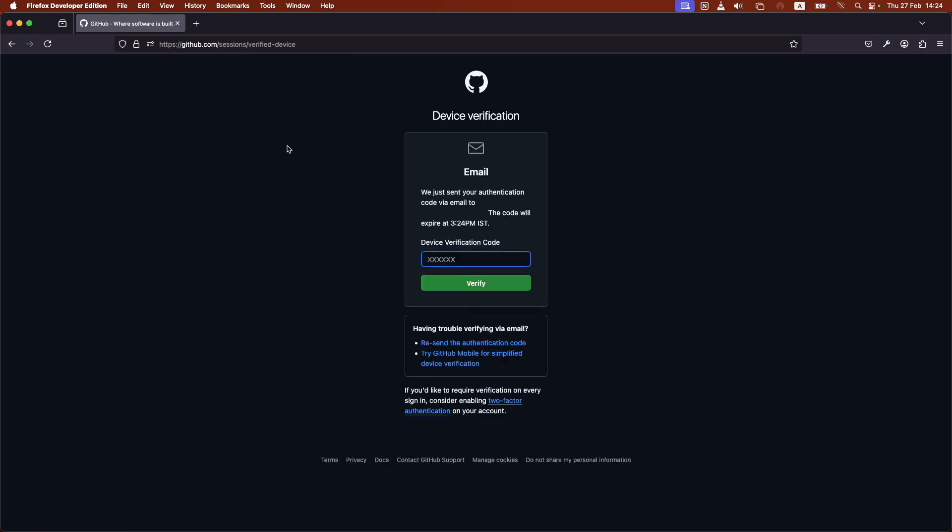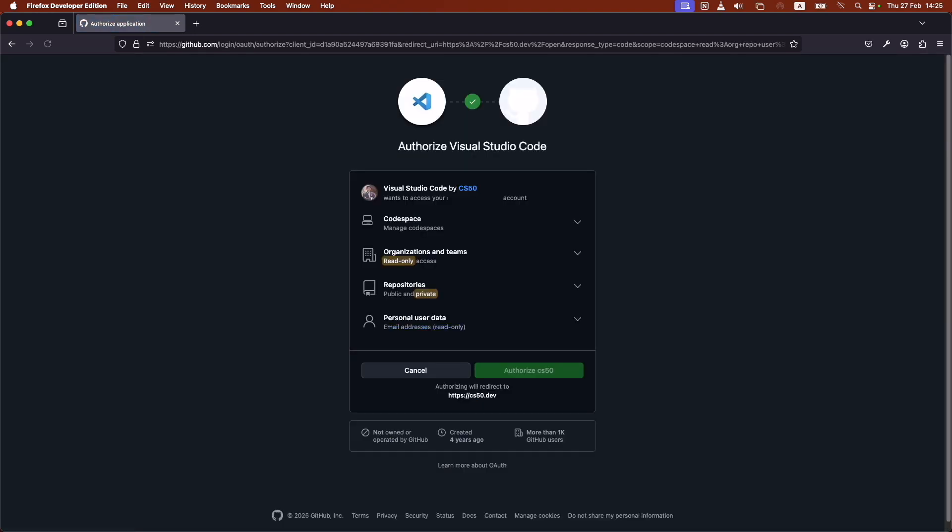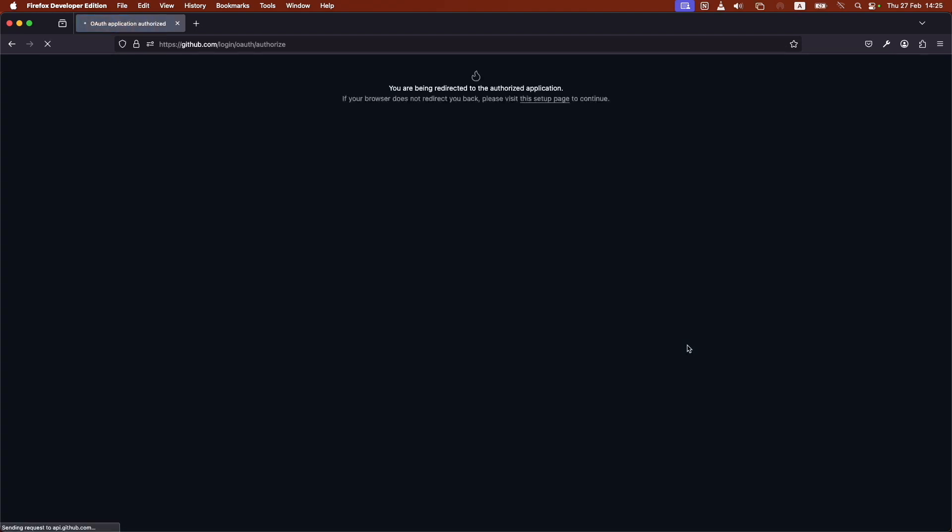It might ask you to verify your email account. In my case, it's sending me an email with a code to log in. Go on my email, get the code, type in the code, and it's verifying. And then it's going to ask you if you authorize. Click Authorize CS50.